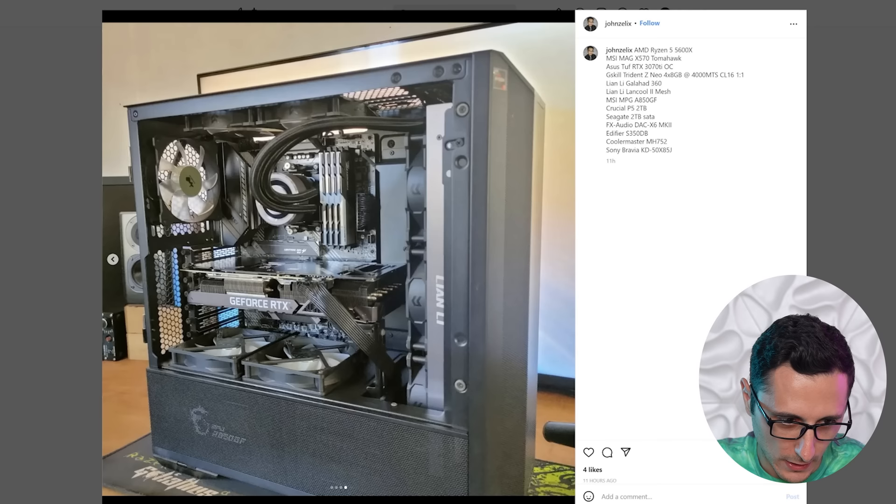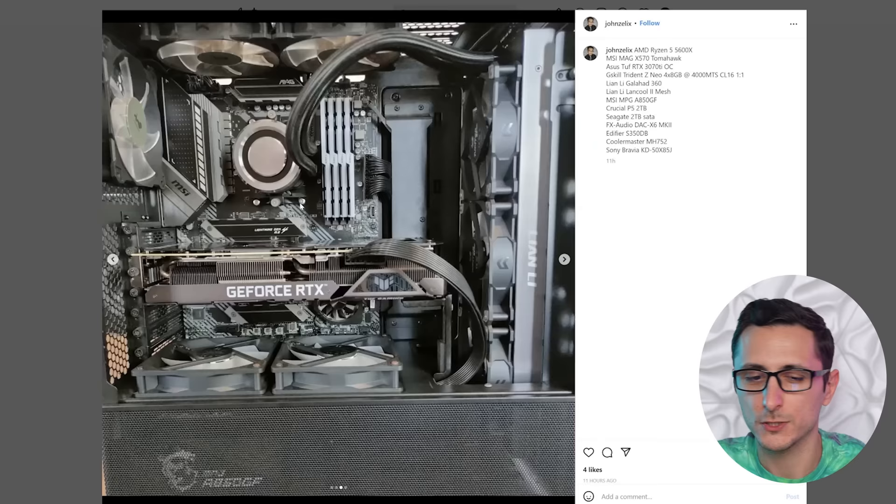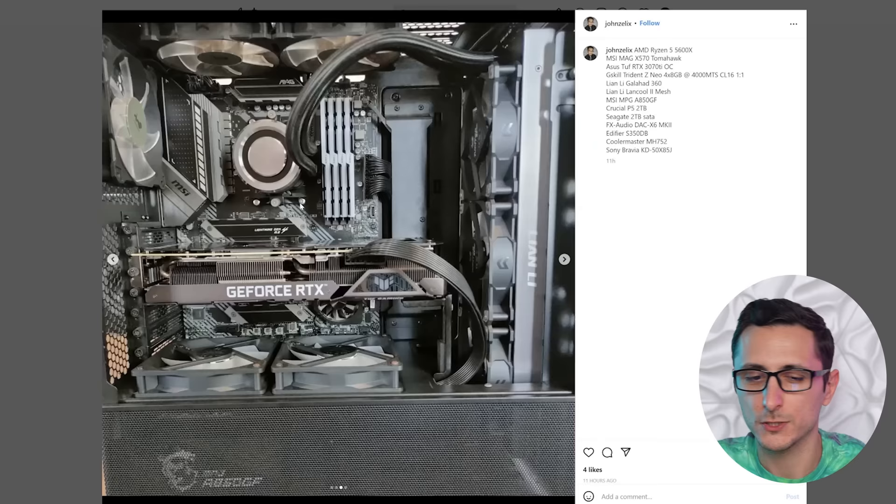It's not a bad build. Very clean work. I would probably swap the stock cables with some cable extensions from Amazon. They're super cheap. It would really add new life to this system. But, yeah, very clean build. I will give this a solid 7 out of 10.